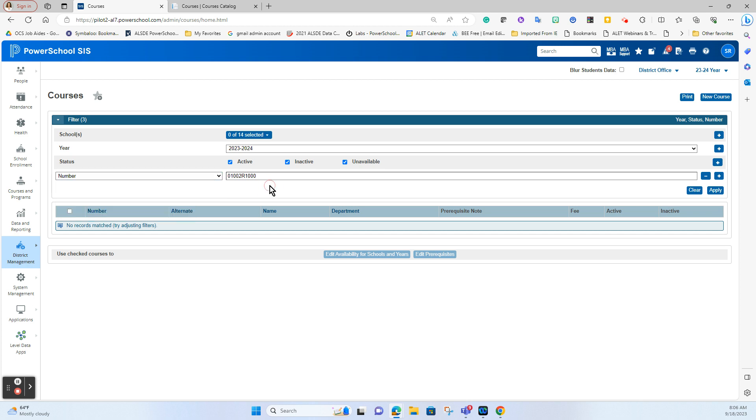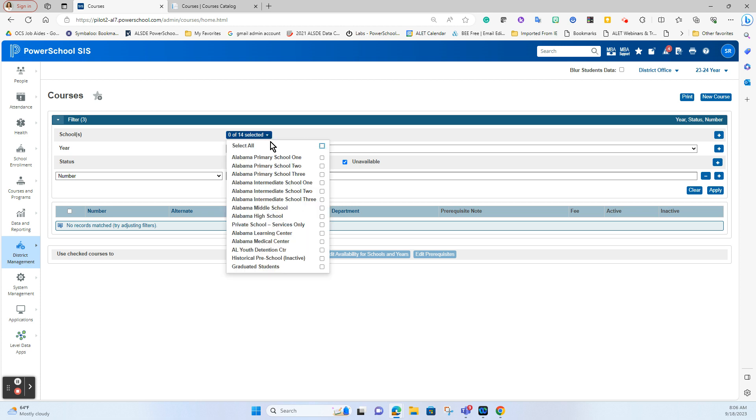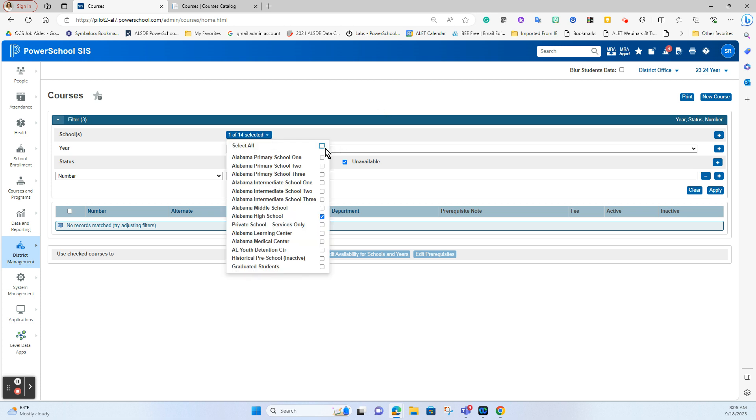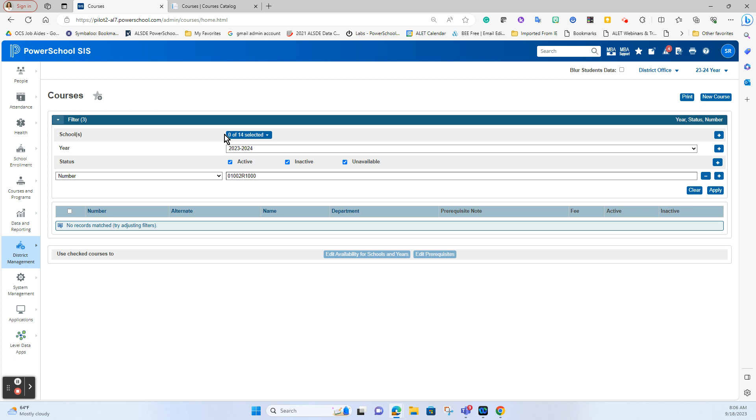One mistake that I do often see people make when looking to see if a course actually exists is they'll sometimes go in here and select the course thinking oh well I want to search for this course at my high school but if you've not made it available it's not going to show anywhere so I tell everyone always make sure this top number says zero out of all of your schools.